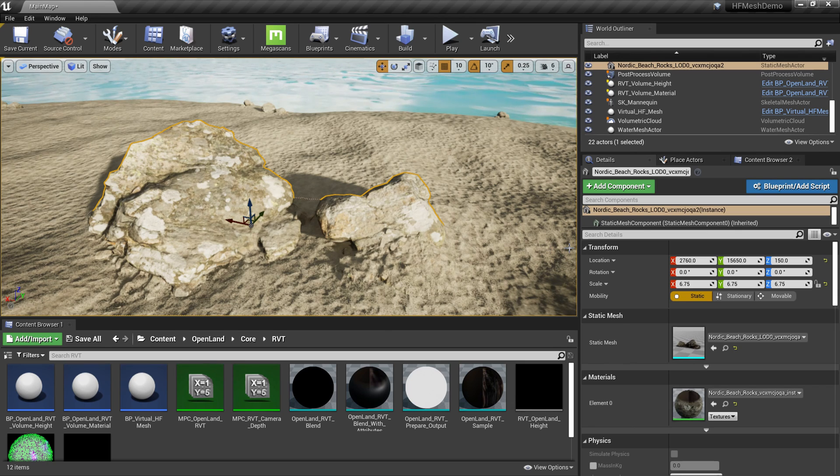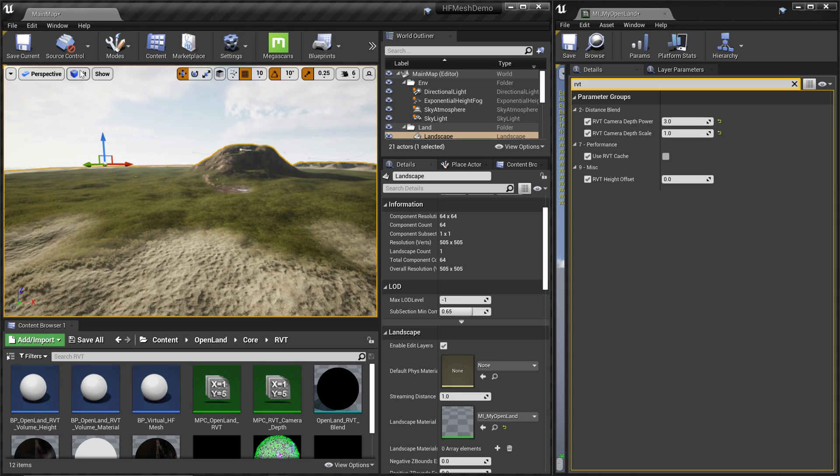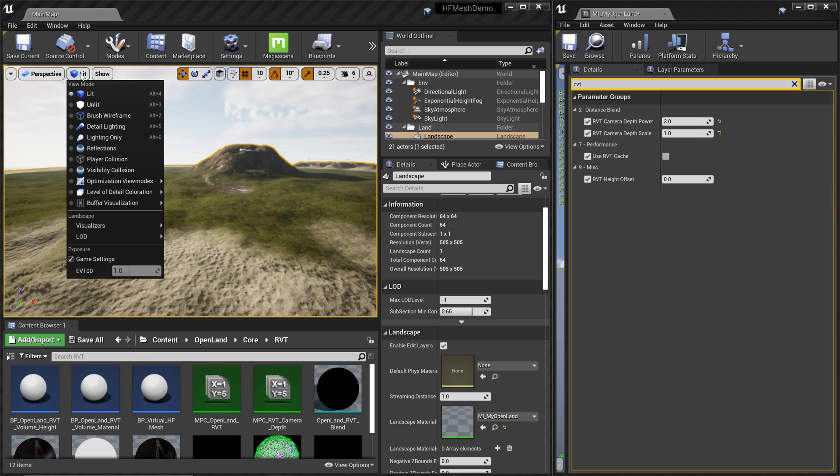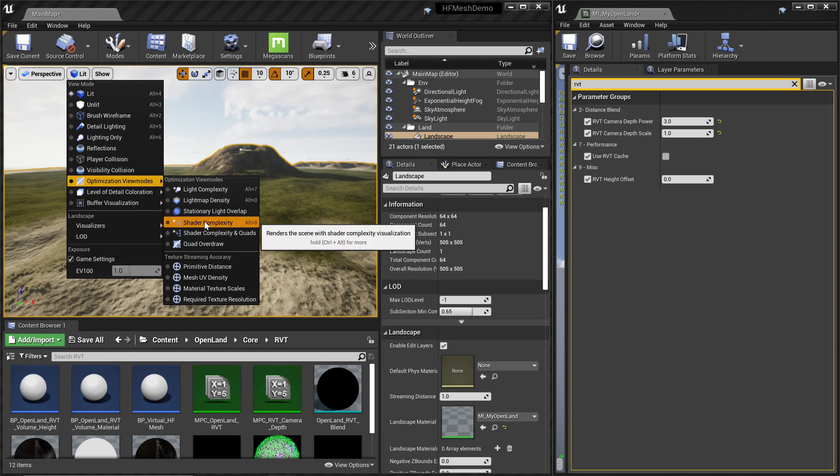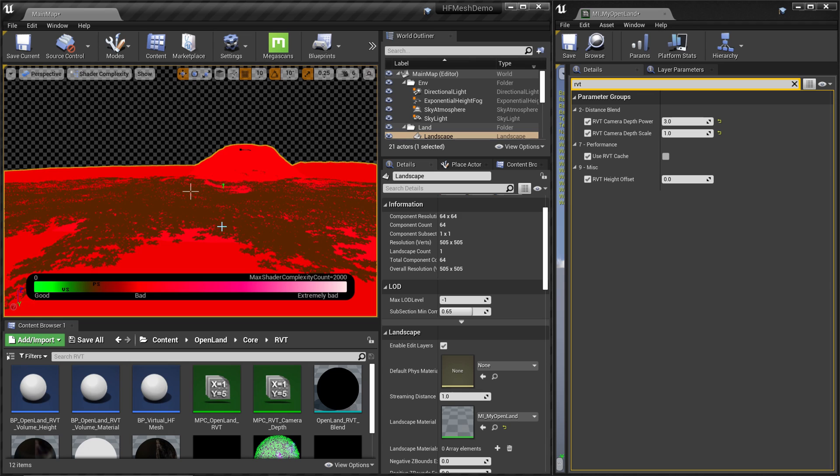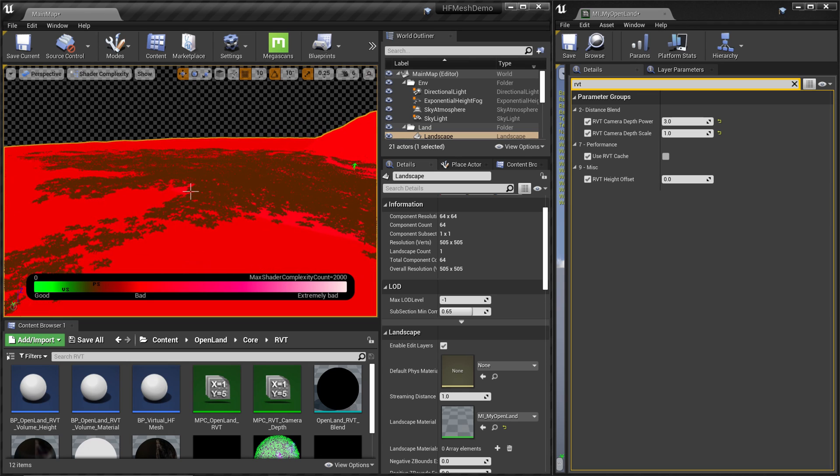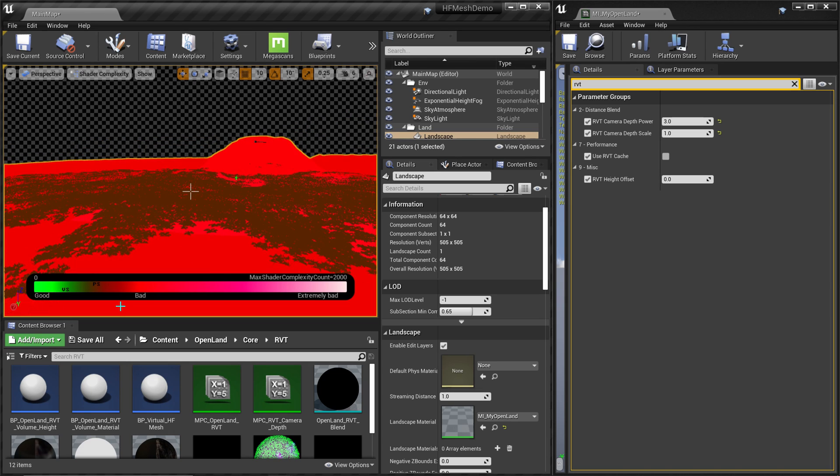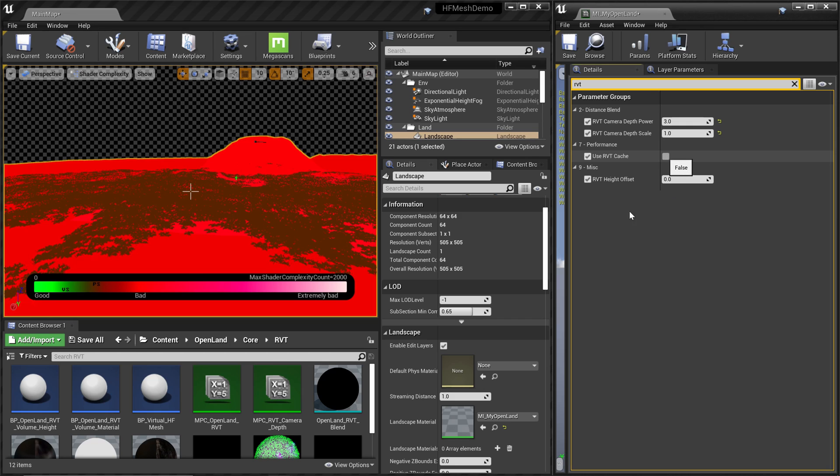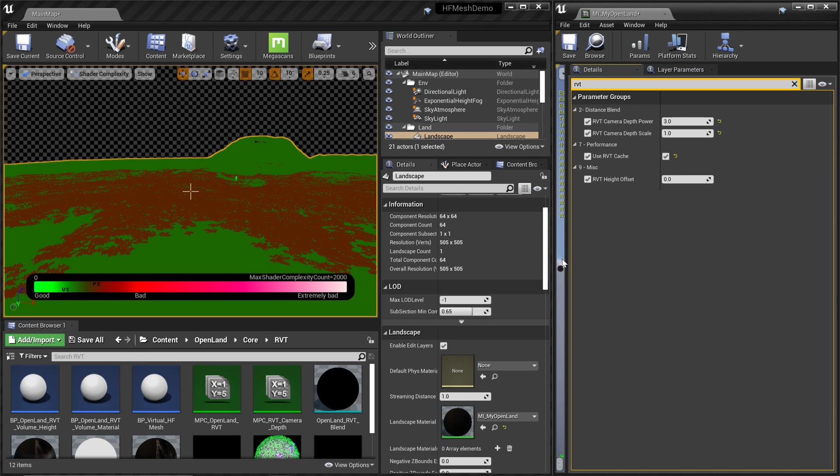If you check the shader complexity of your normal landscape, go to Optimization View Mode and Shader Complexity. It will look something red. Of course you can optimize that, so red doesn't mean bad. It means there is some complexity in the shader code. But we can use the RVT cache like this and it will simply remove that complexity. We are basically using a cached version of that material.